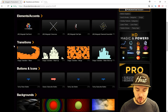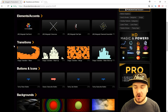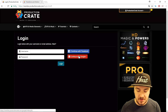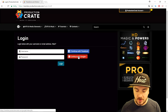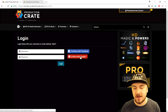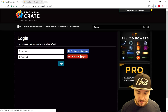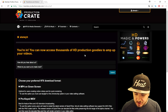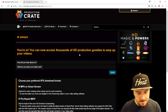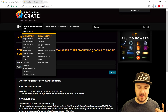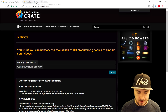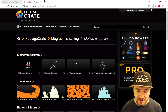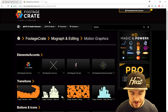You can find a link in the description to check it out. I'm going to click 'Connect with Google' to log in. It says you're in and you can now access thousands of HD production goodies to amp up your videos, and that's exactly what we're going to do today.